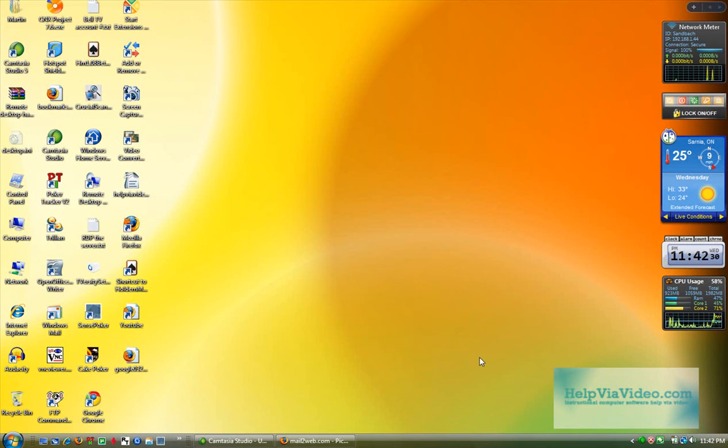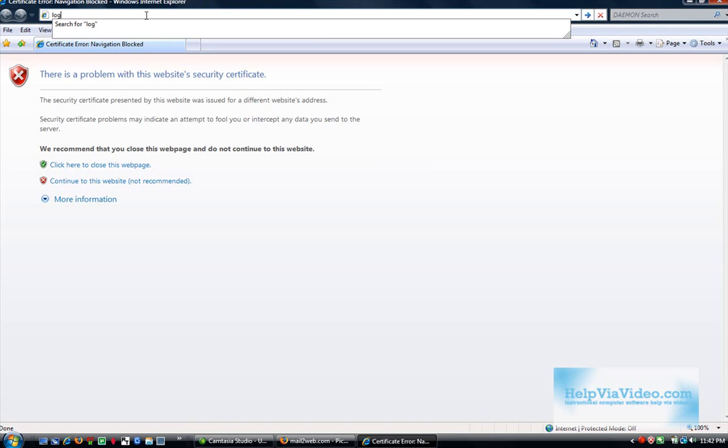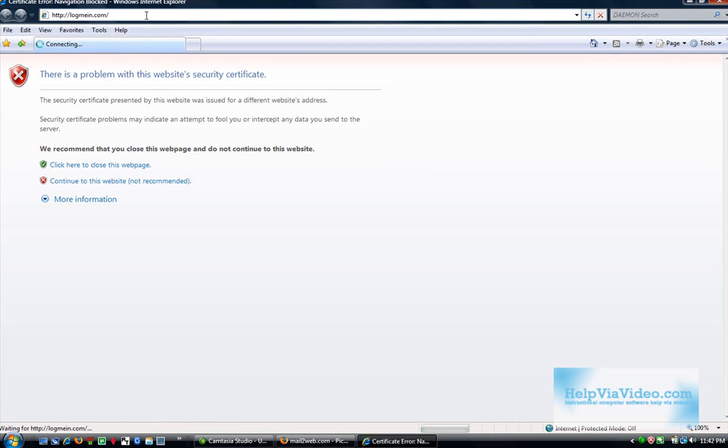I found the easiest way to do this is to use a website called LogMeIn.com. And so today, we are going to go there and create an account and set it up so that we can log in remotely into our home PC.